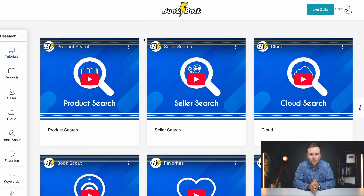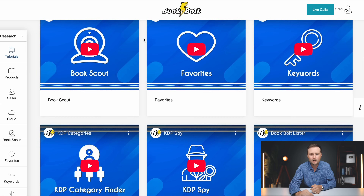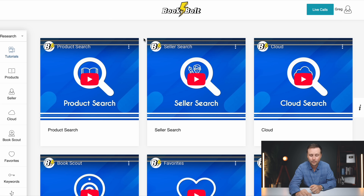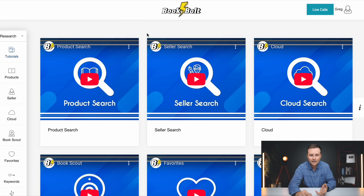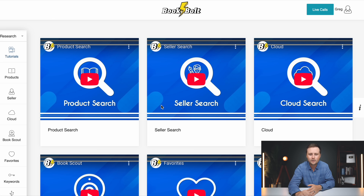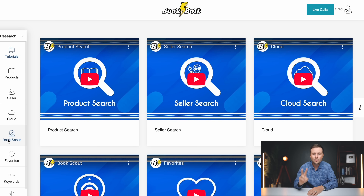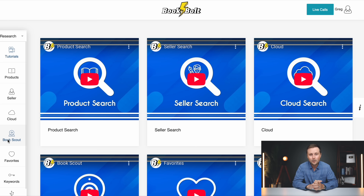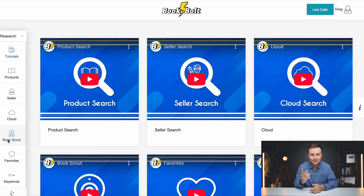Once you get logged into BookBolt, this is what the home screen looks like. These are specific tutorials for the different features, and all of the features are over on the left side — that's how you navigate to them. If you want more details on how to use a specific feature, you can watch those tutorials and pick up some good pointers. Out of all the tools here, I have found two specific tools that I like the best and use by far the most, and I'll show you those two in this video.